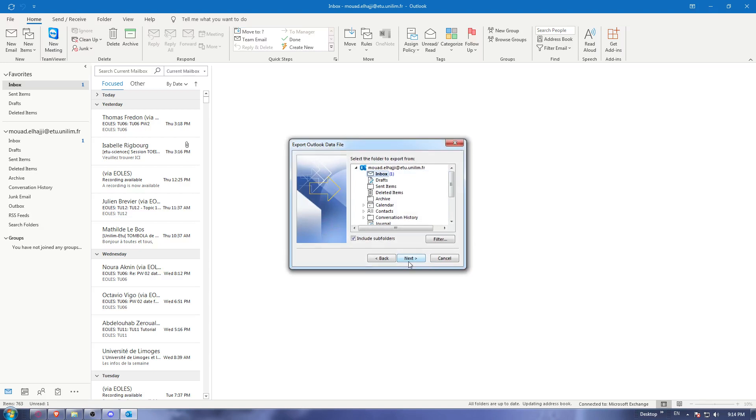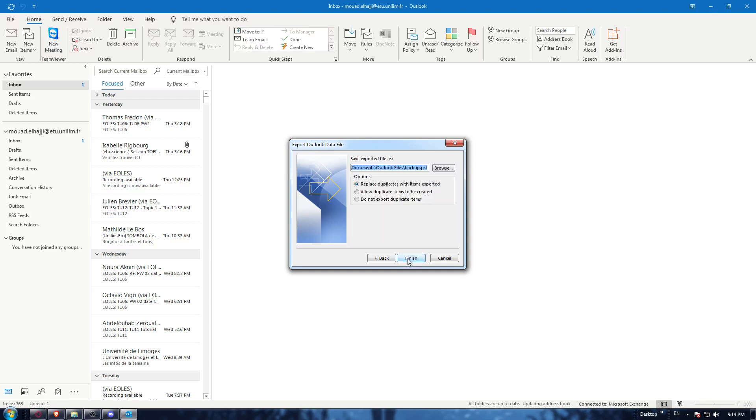Hit next. Here you select the mail folder you want to backup or export. Once you choose what you want, hit the next button.